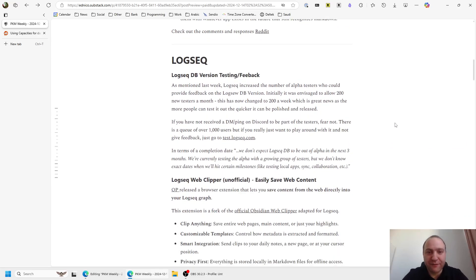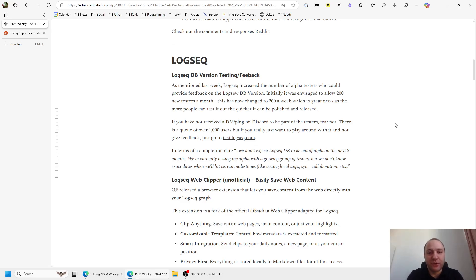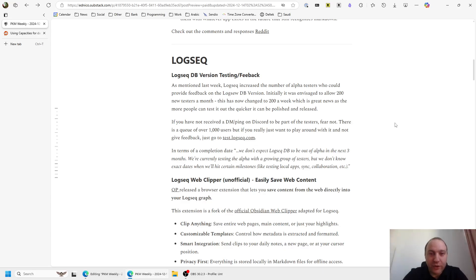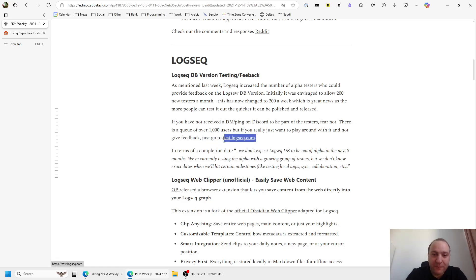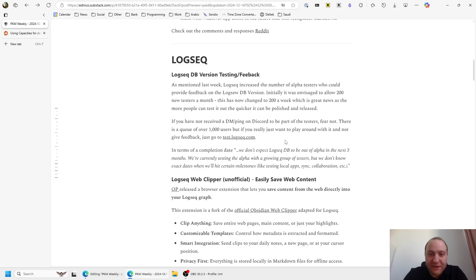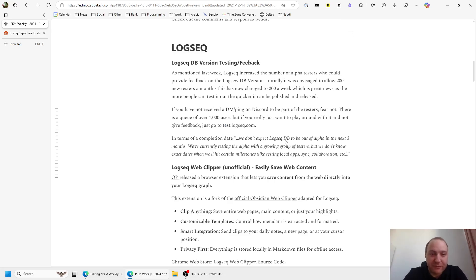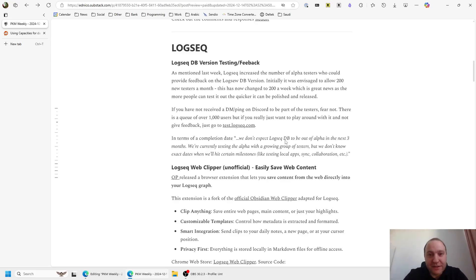Logseek, last week they opened up the LogseekDB version for more testing and more feedback. Basically there's about a thousand people or so that signed up, or more than a thousand that signed up, and initially they envisaged allowing 200 per month, and now they've changed that to 200 per week. So if you are one of the people that haven't received a DM on Discord or a ping to be part of the feedback channel, just hold on for a little bit more and I'm sure it will come through soon enough. As a reminder, you don't actually need to be part of this feedback group. If you want to test it out, simply go to test.logseek.com and you can play around with it at your heart's content, but it's just that the devs will not accept your feedback or they will ignore it for the time being.